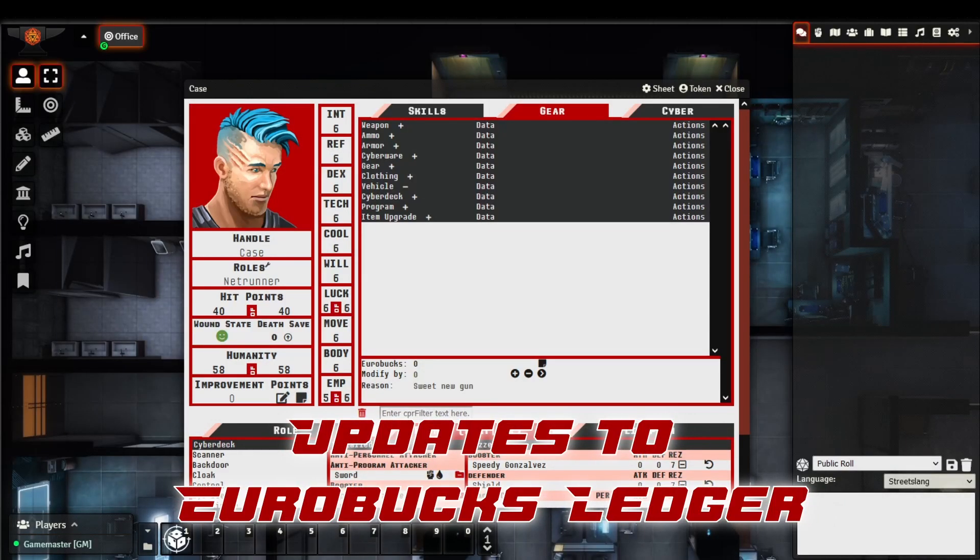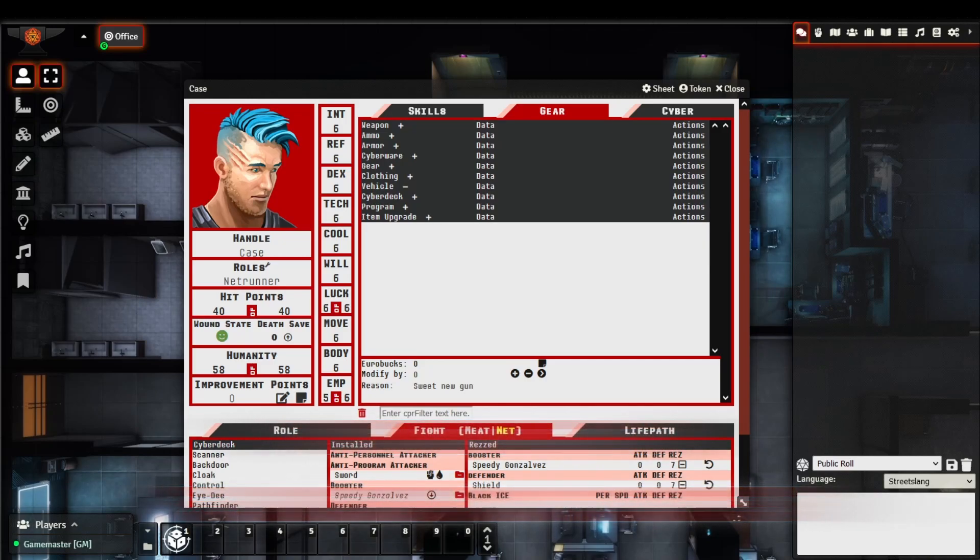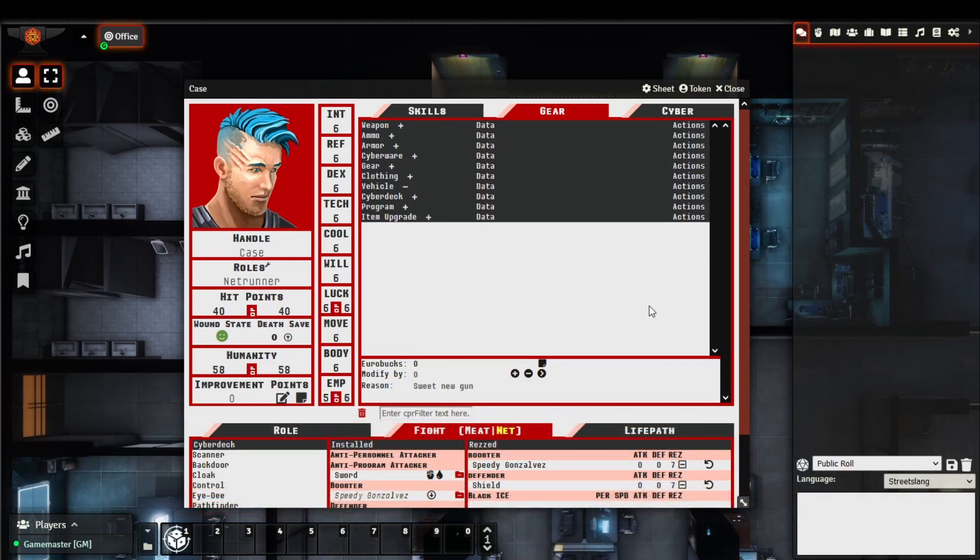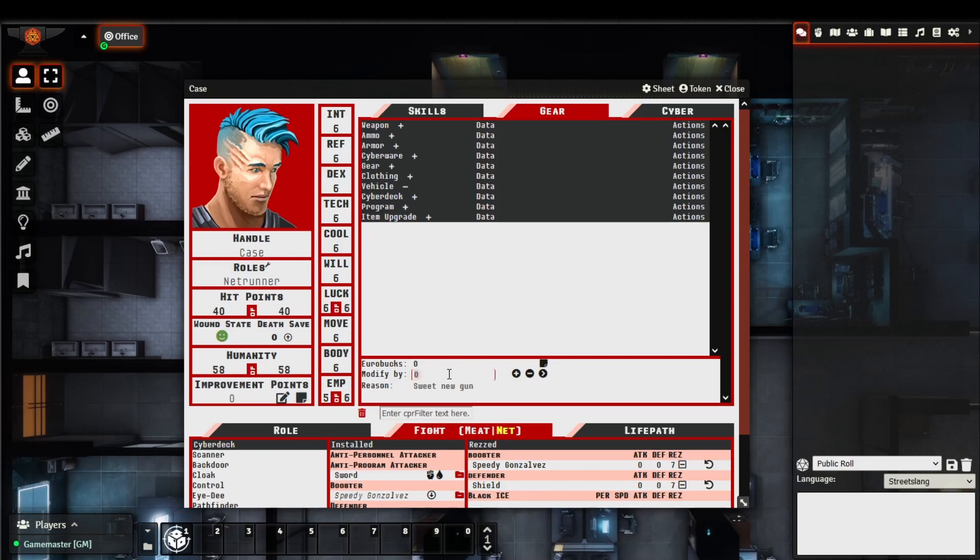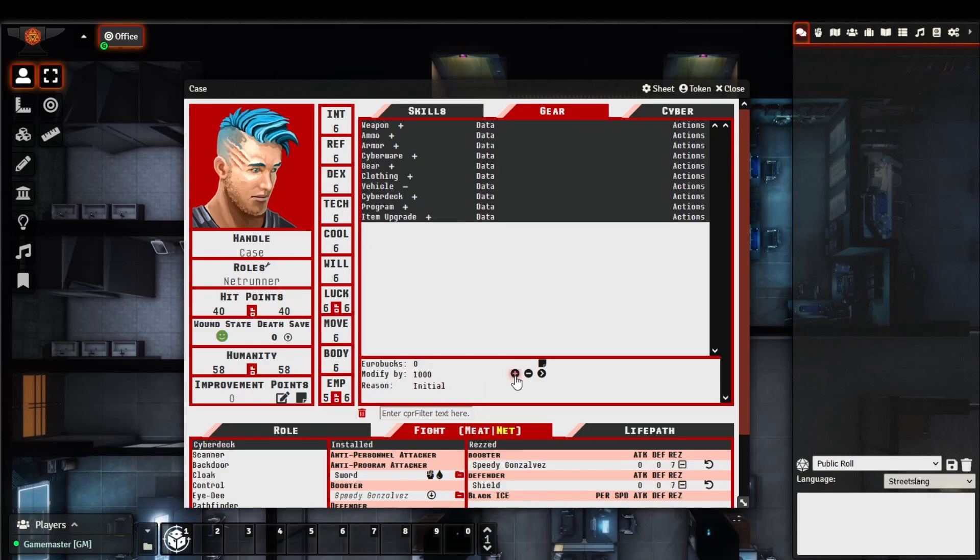The Eurobox ledger system has been updated slightly to allow game masters to modify ledger line items. This can be useful in a situation where you may have given a player too much Eurobox or need to make an adjustment. So what we'll do here is, let's say that we want to modify this value. We'll create an initial value of $1,000, and we'll call this an initial value, and we'll add this to the character.